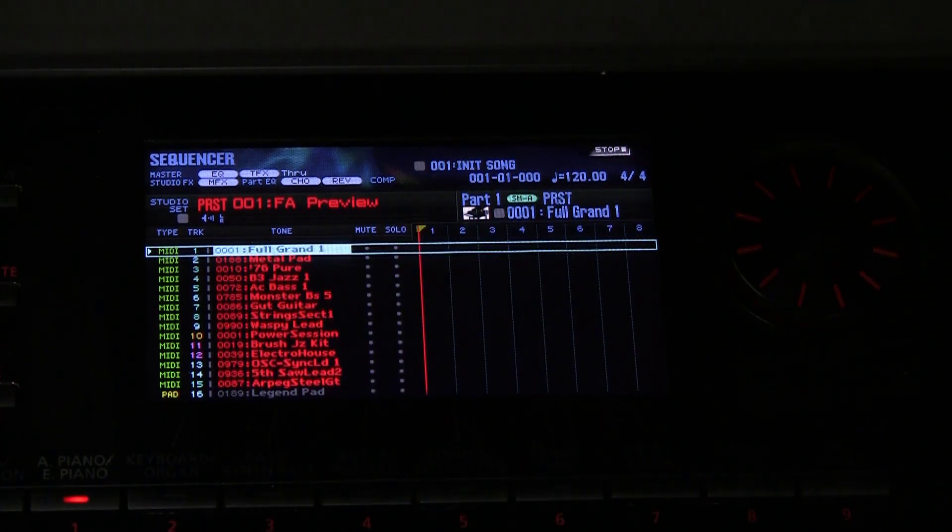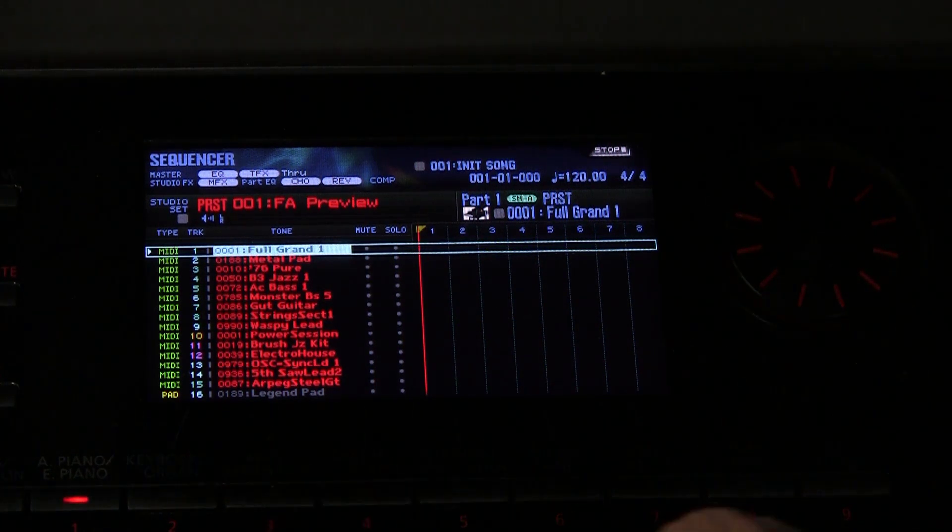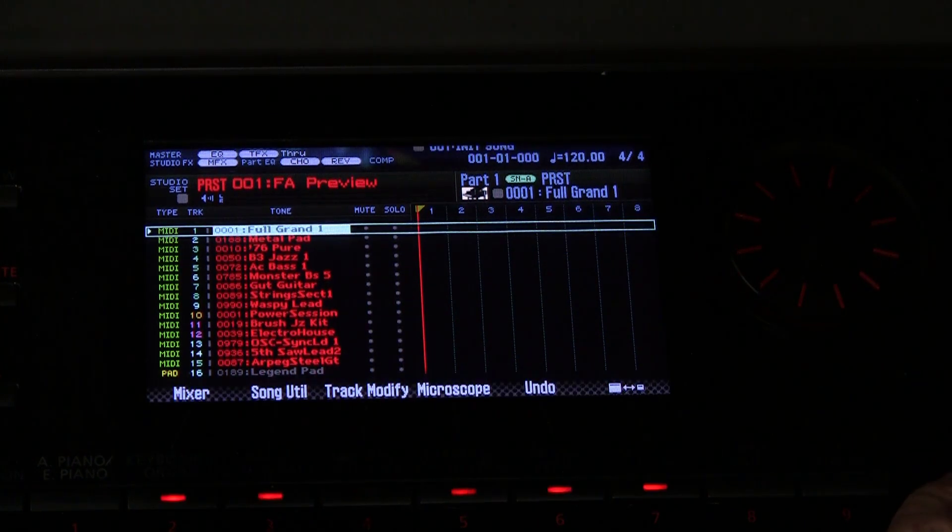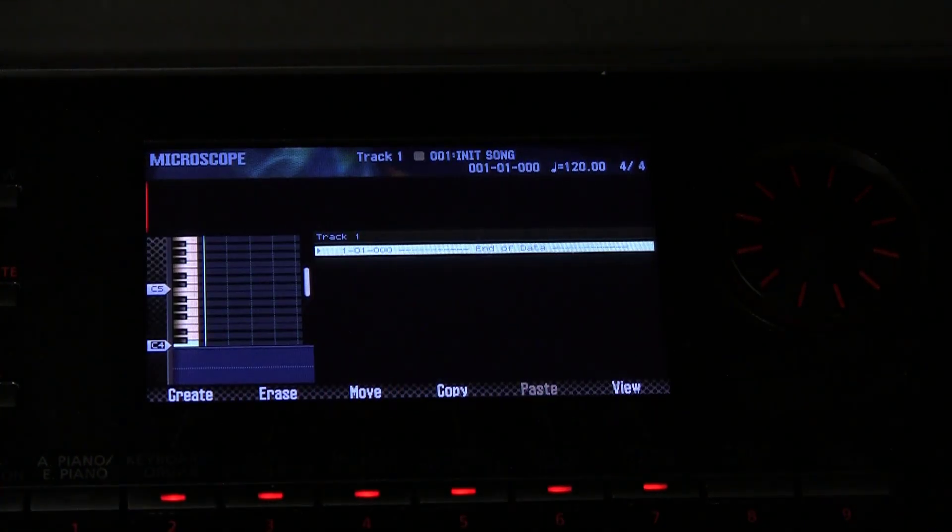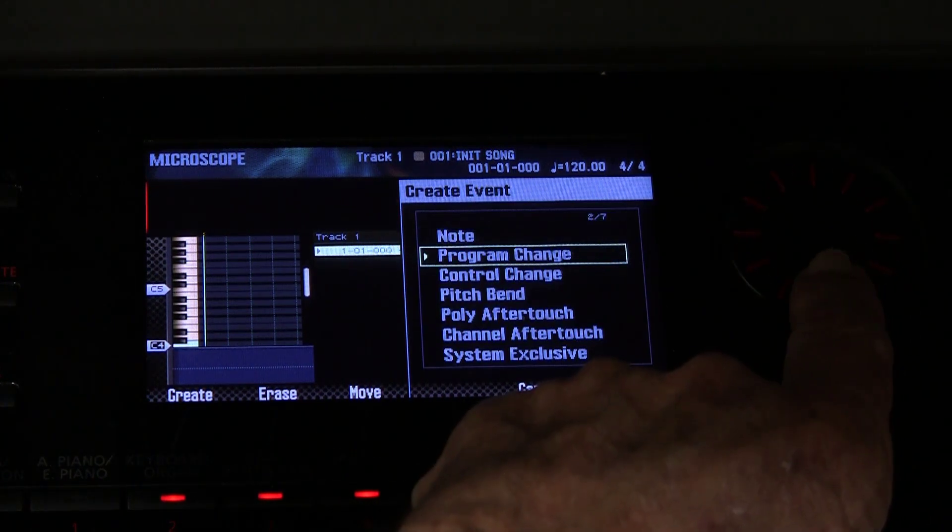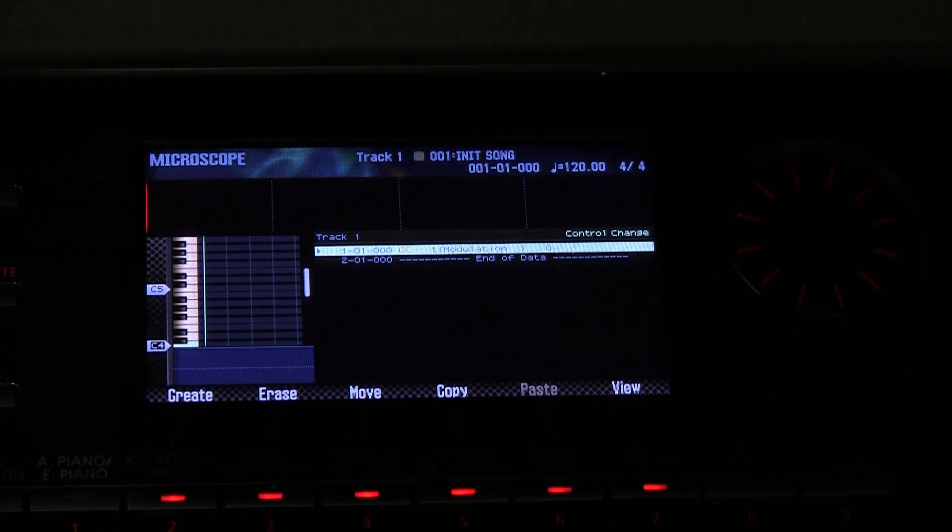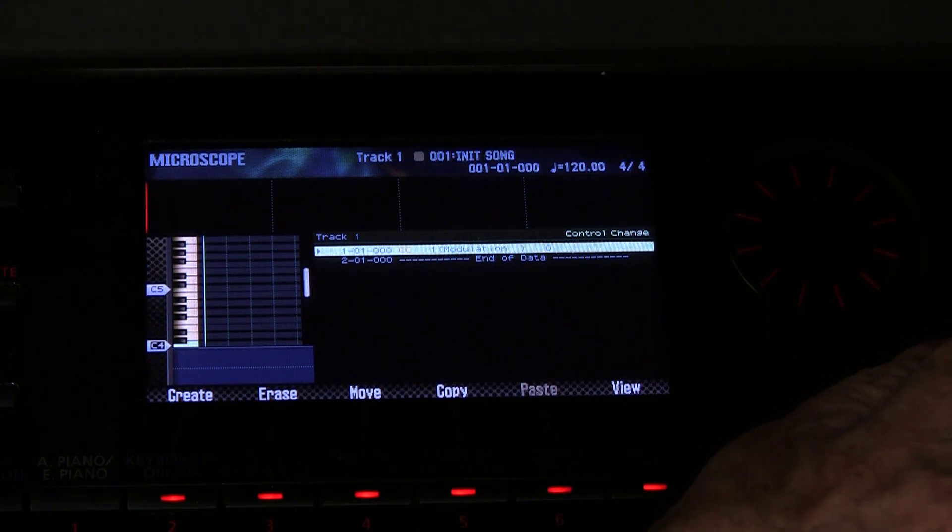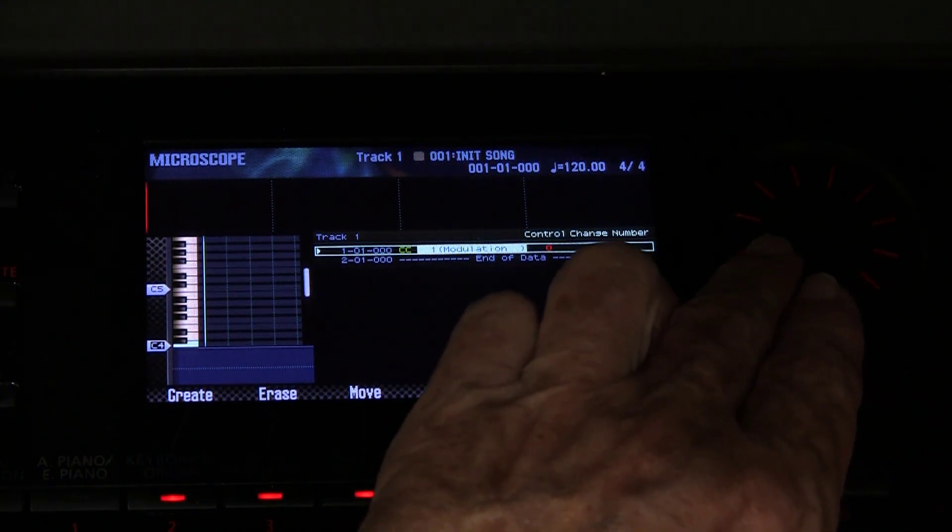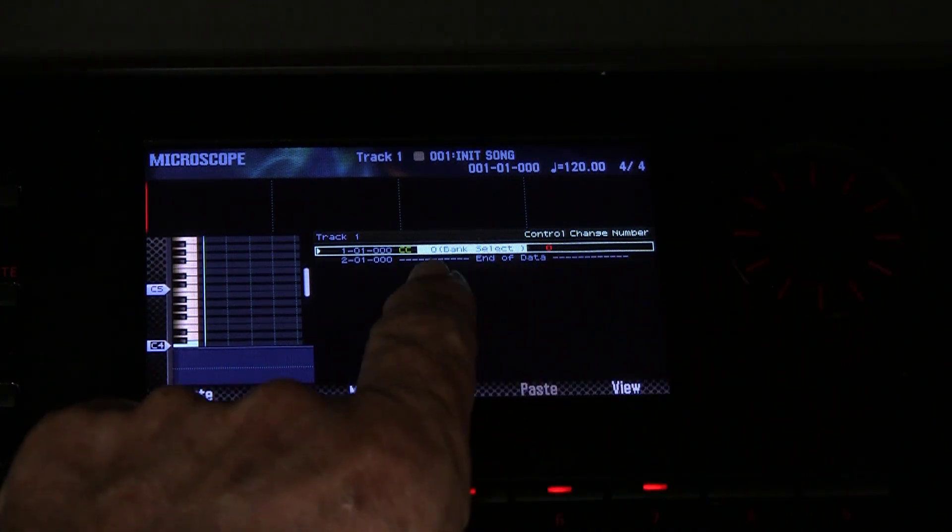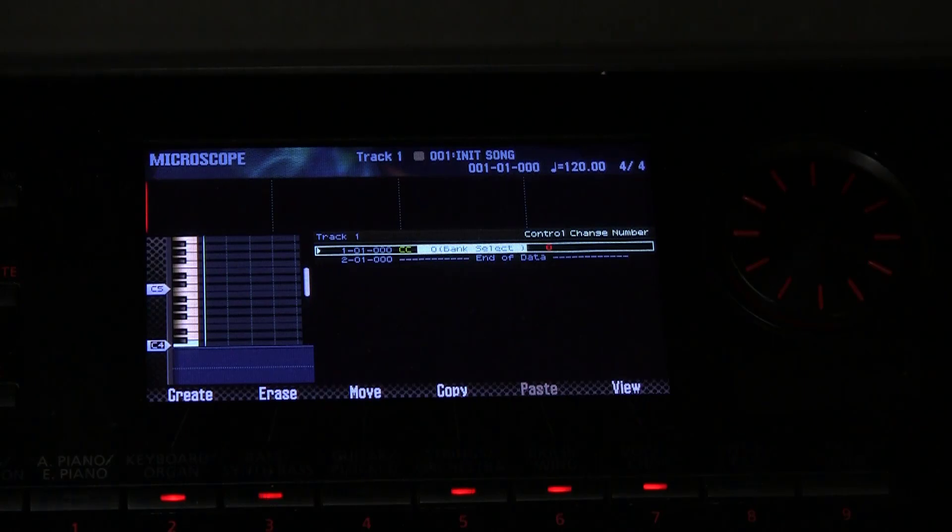The next thing we'll want to do is to go to the microscope and create some events. We select control change and then we have to change the control change type to zero bank select. I hope you can see that I have it quite clear.